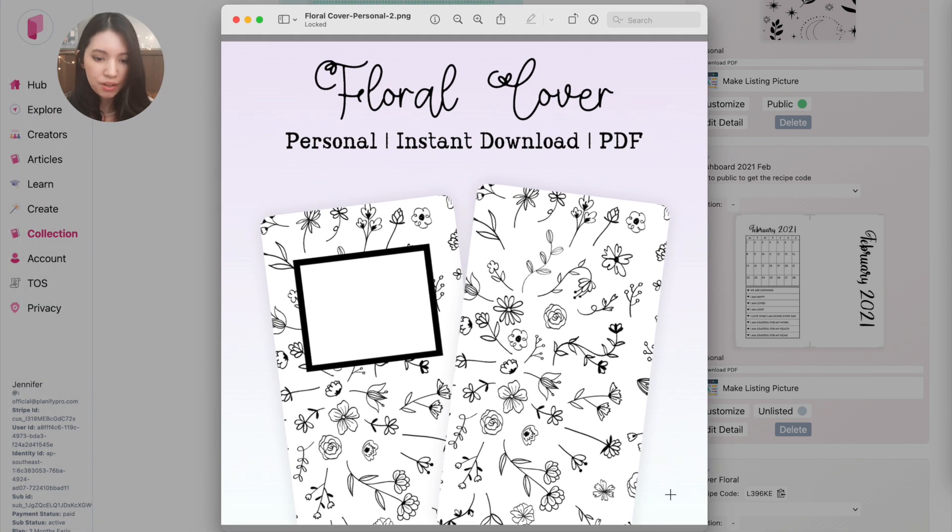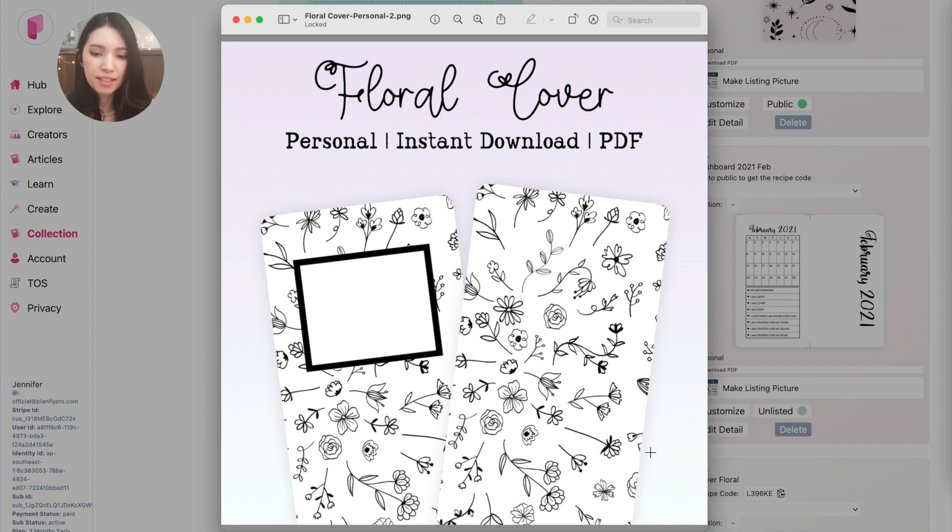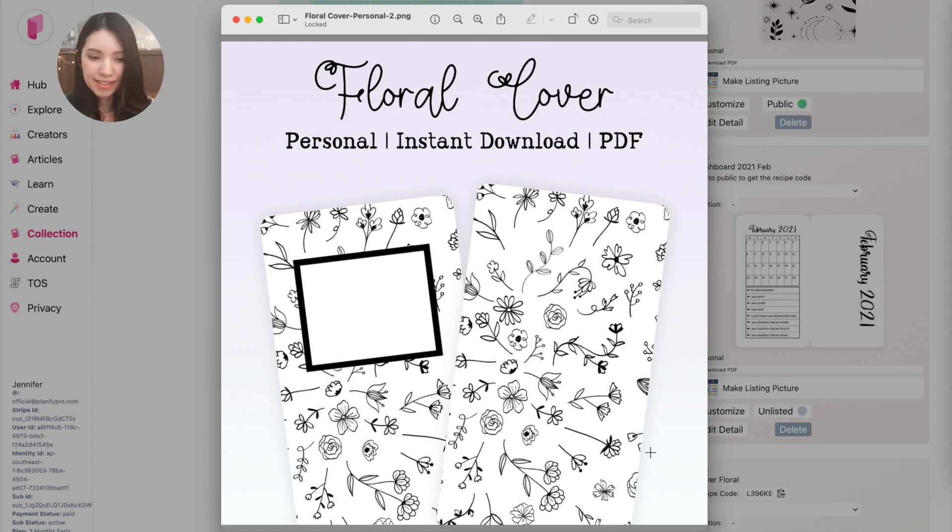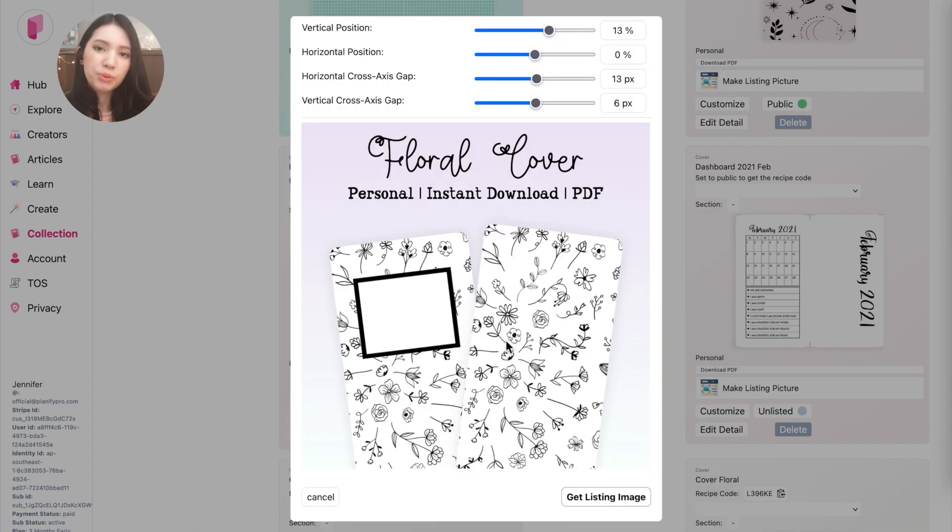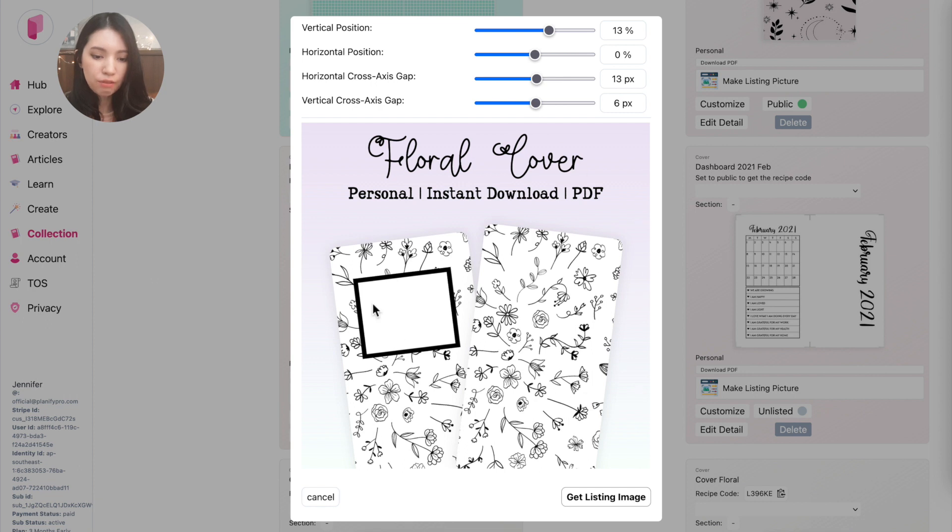So this is how the image looks like, and you can import this listing image to Etsy or your online shop or anywhere else. And what we implemented as well is for the system to save these settings, save the fonts, save the template rotation, the axis, etc.